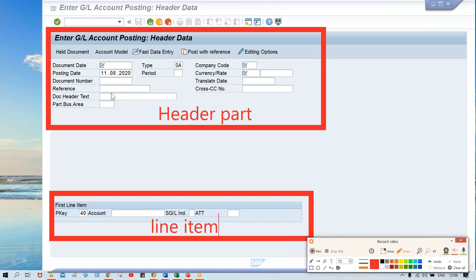So this is a transaction posting. Look at here — this is your line item. The upper side is called the header part. Under the header part, fields like document date, posting date, document type, company code, currency, reference field, and header text are appearing. In a previous session I covered document type. At the time of posting, the header part and line item part will both appear on screen.